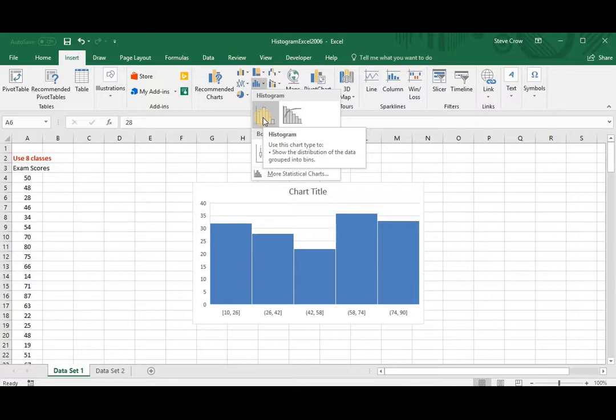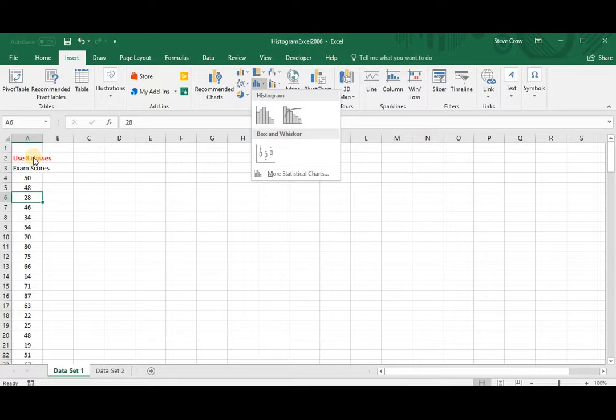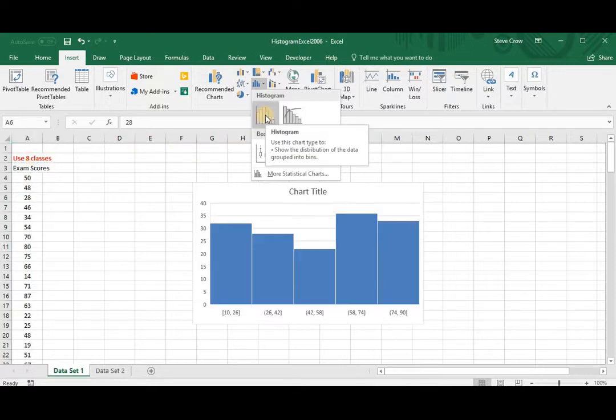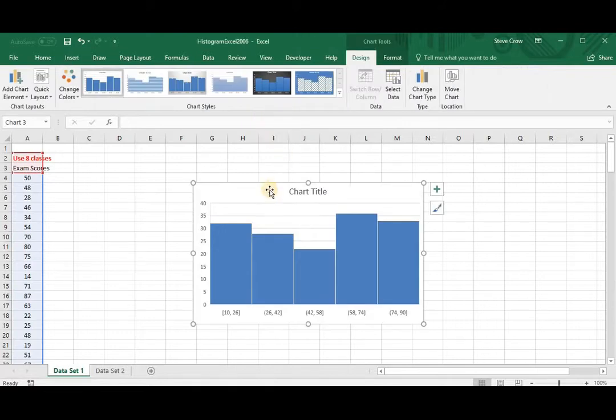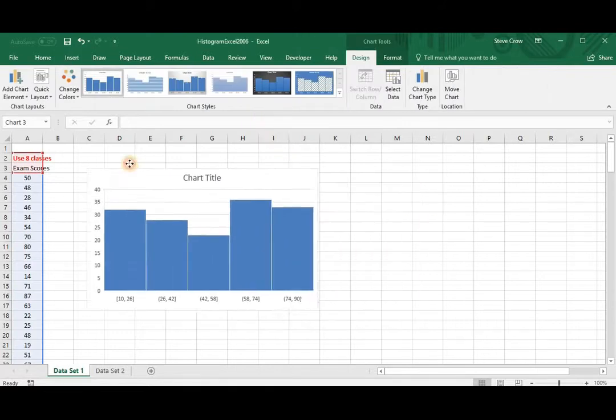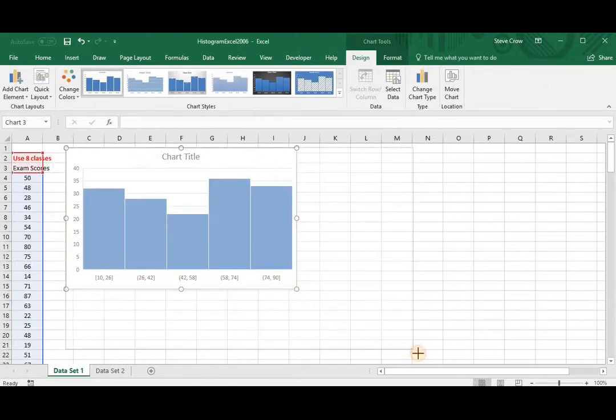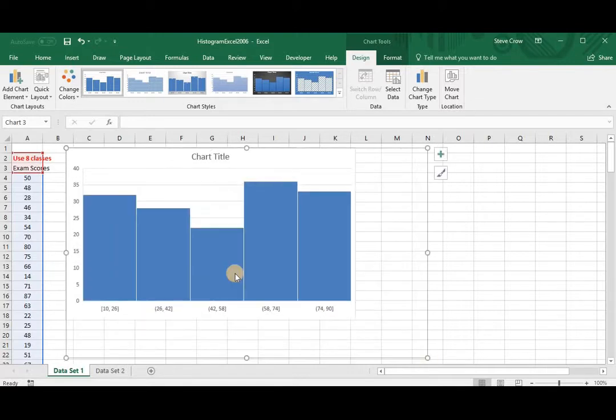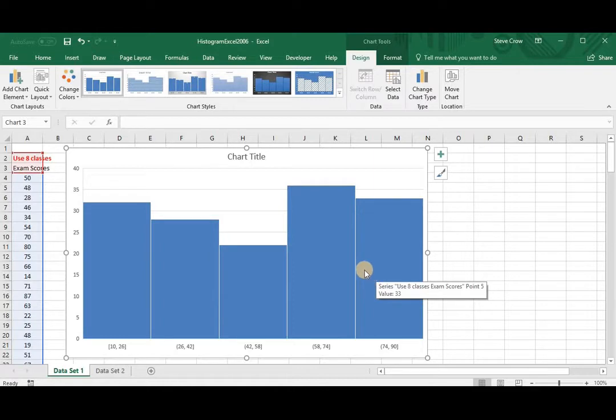And what it does is it shows the distribution of data grouped into bins. And when they say bins, they're talking about the classes. Excel uses a formula to calculate the number of classes or bins for you. So let's just come over here and let's just click right here what Excel does. And you can see Excel, it does five classes or five bins.